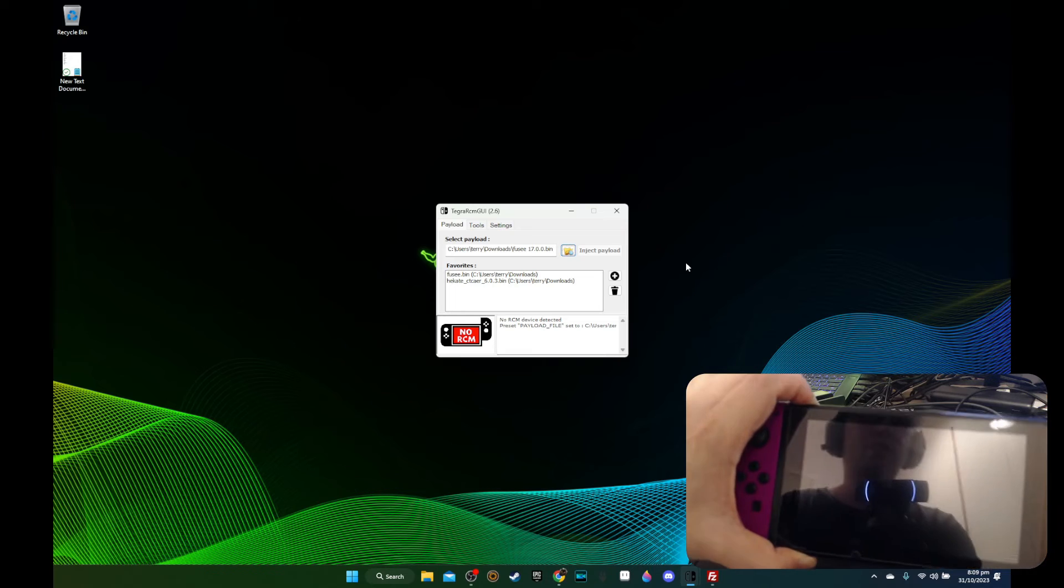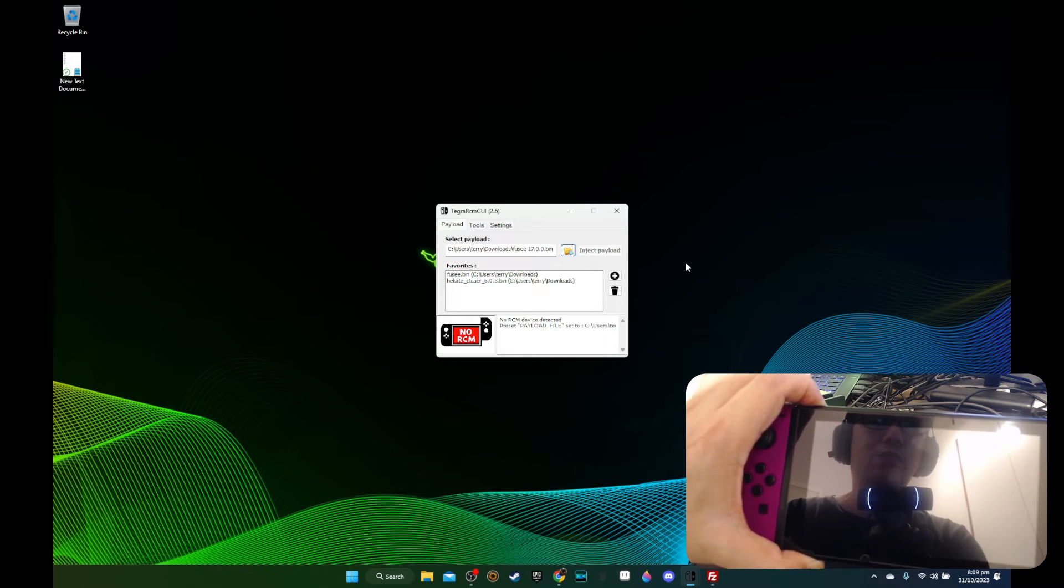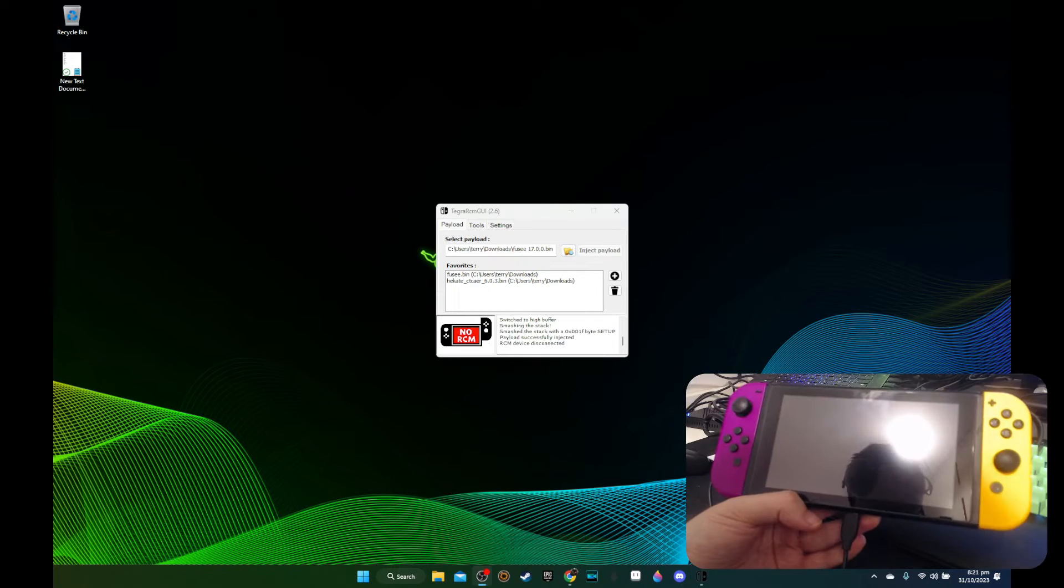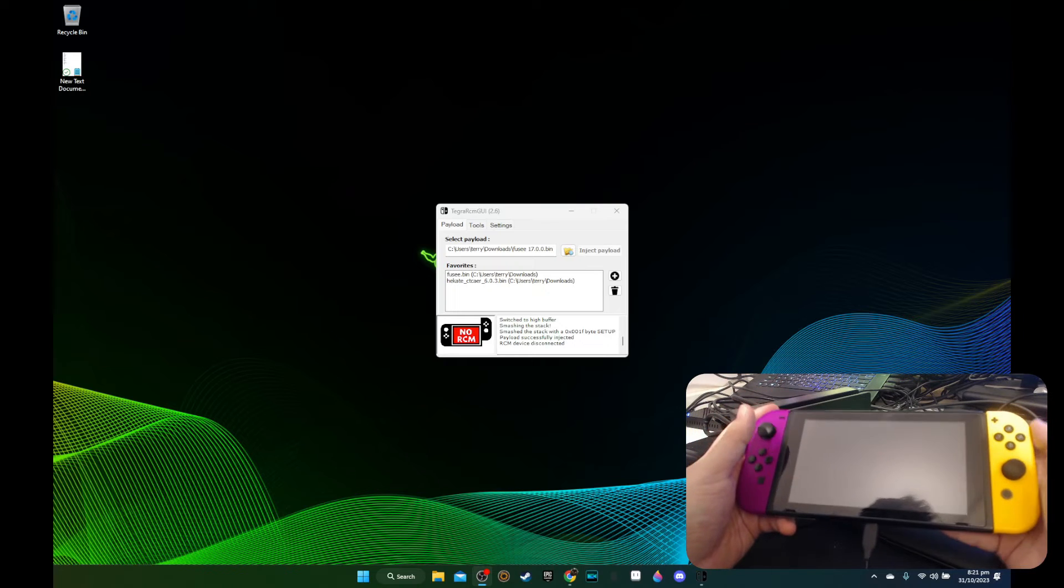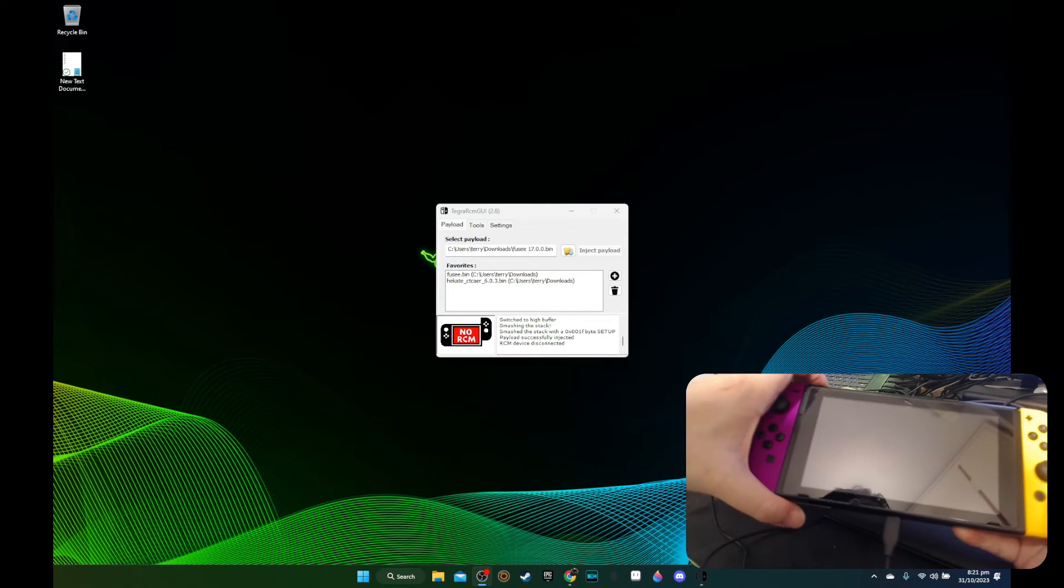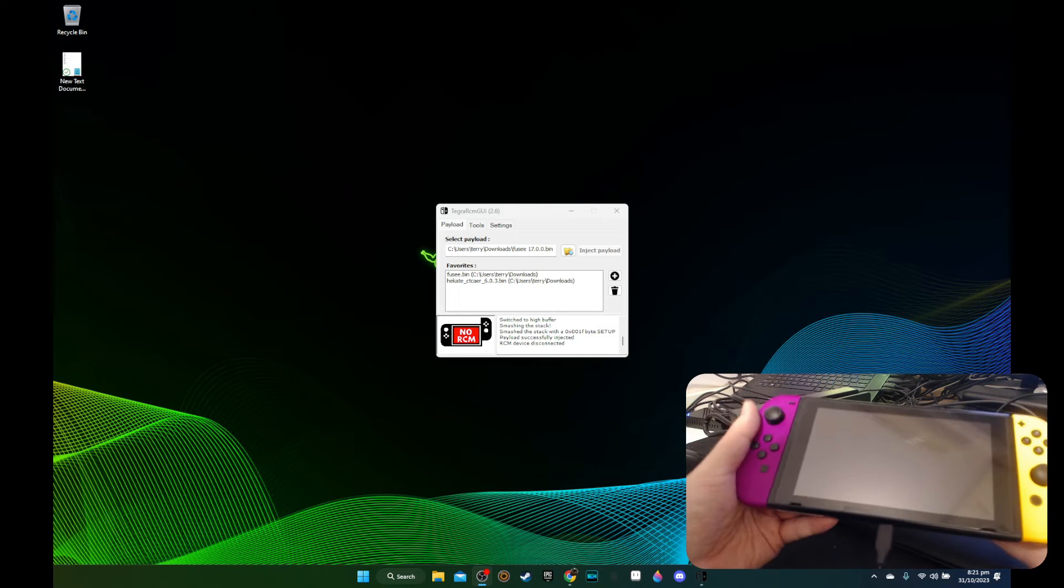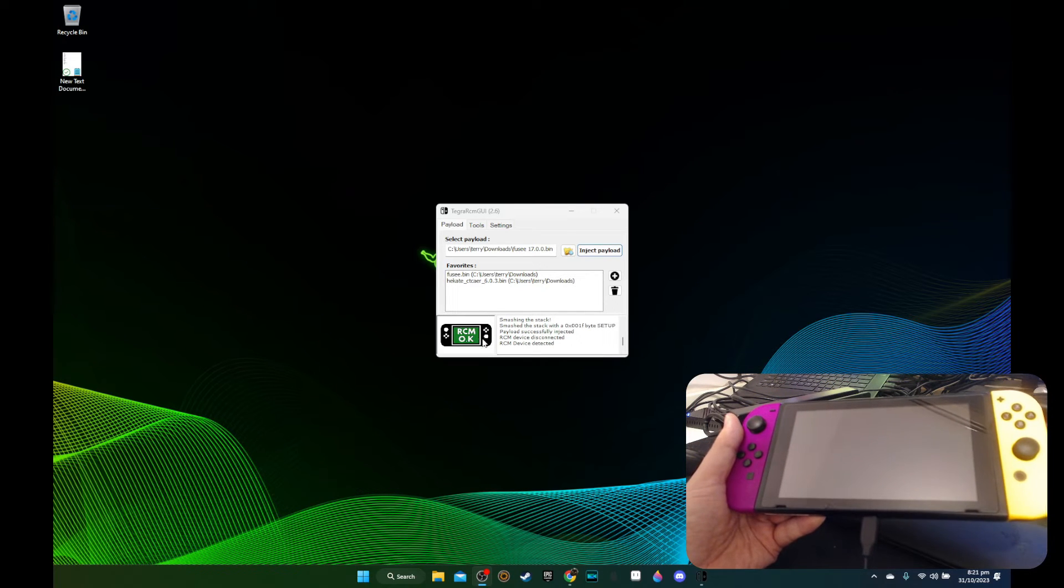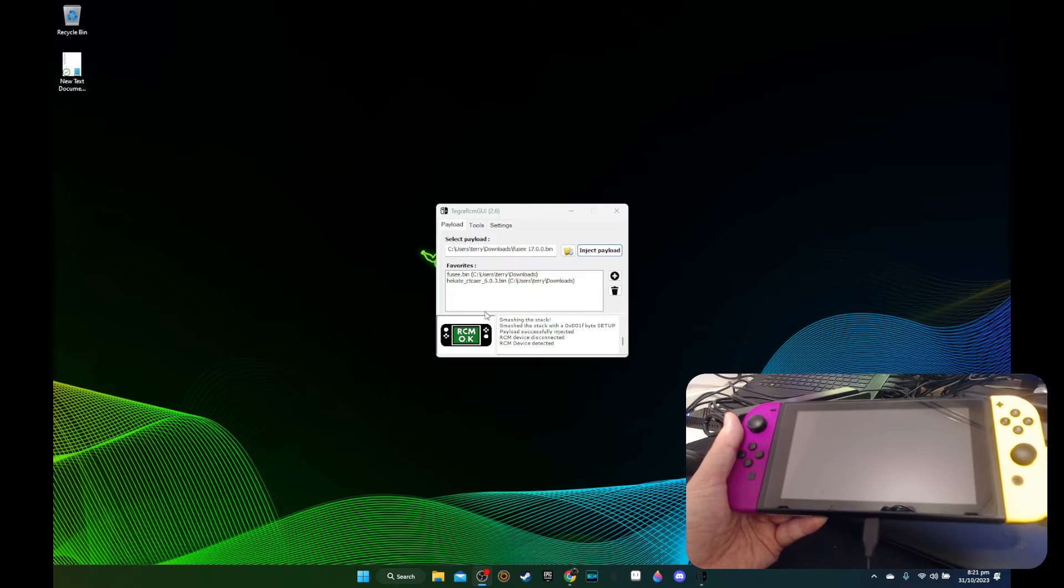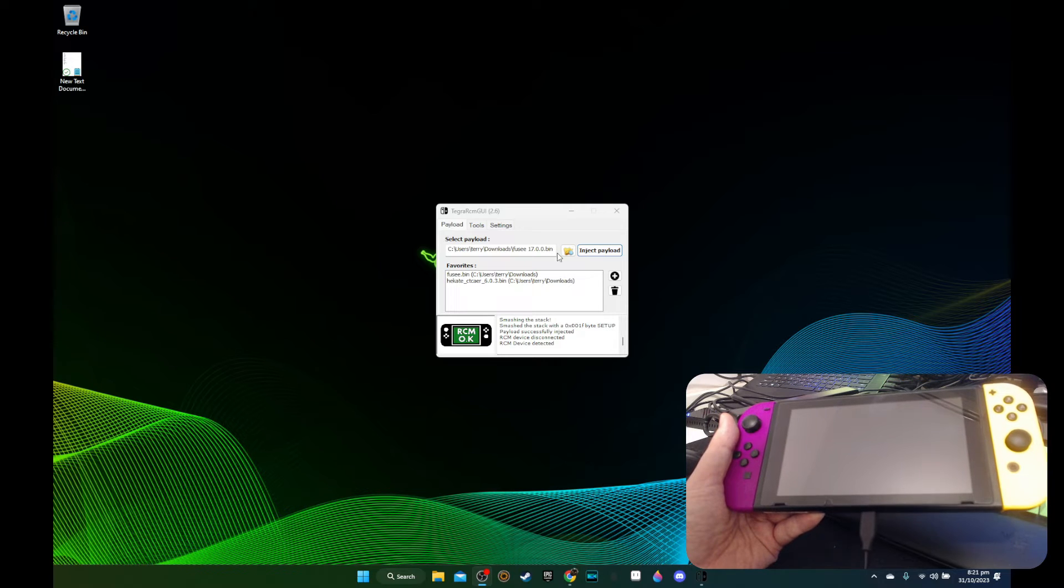So I'm holding the power button to hard reset it. Normally it takes like 12 to 15 seconds. I think I've done it long enough. So now I've hard reset my Nintendo Switch. I'm going to press the power button on and we should be able to see RCM. Yeah, see here, it changed to RCM. It detected my Nintendo Switch in RCM mode. And I'm going to inject the latest Fusee so it supports 17.0.0.